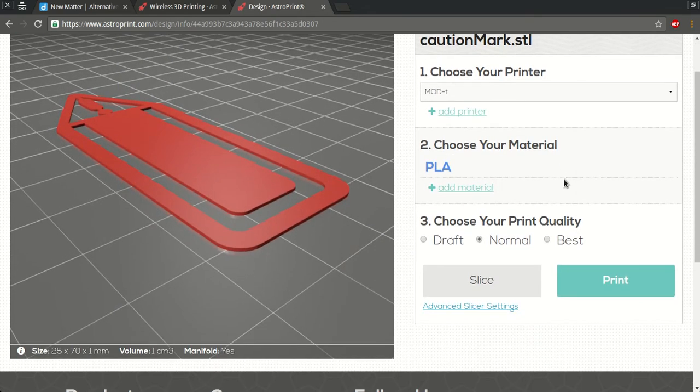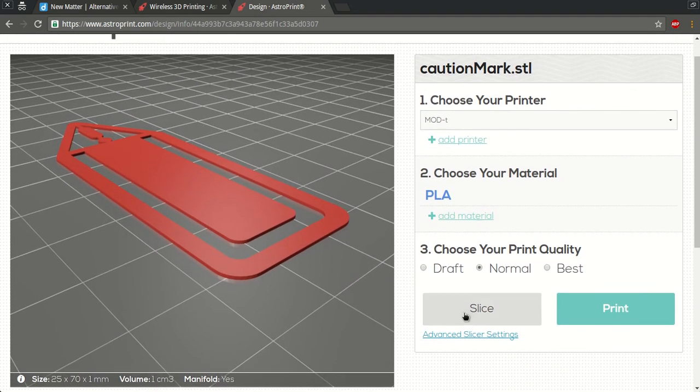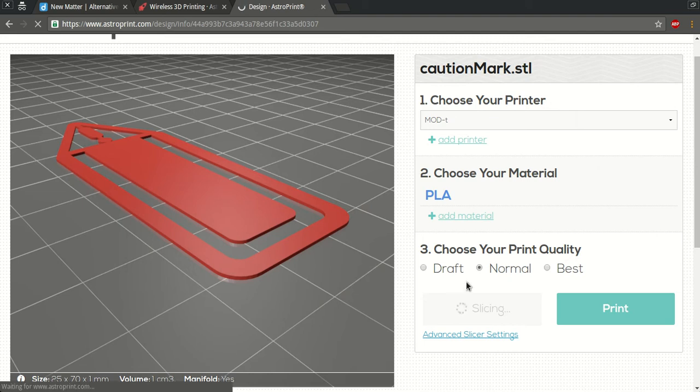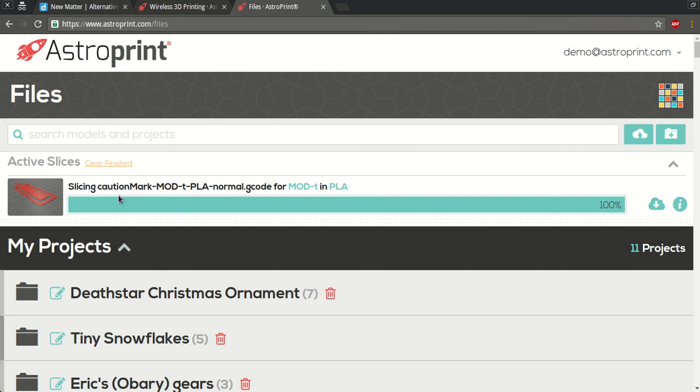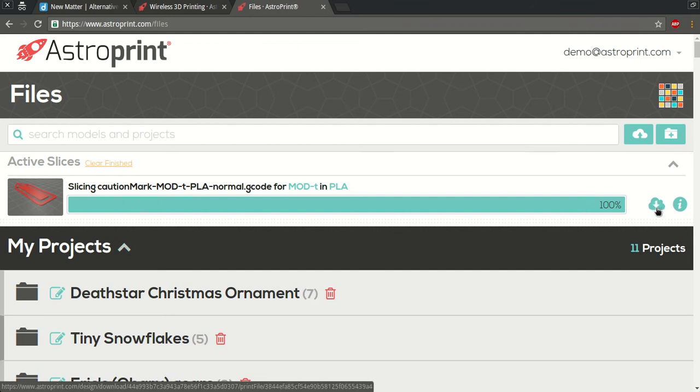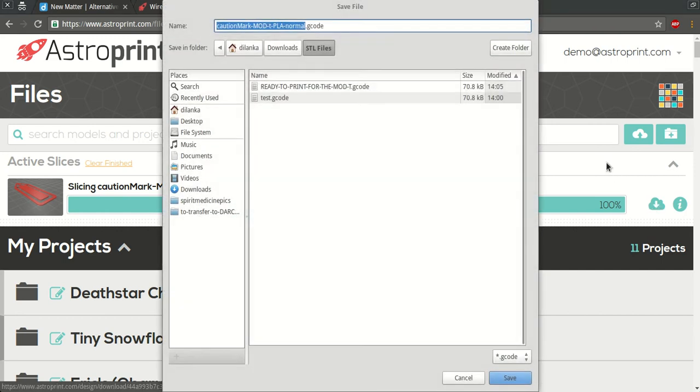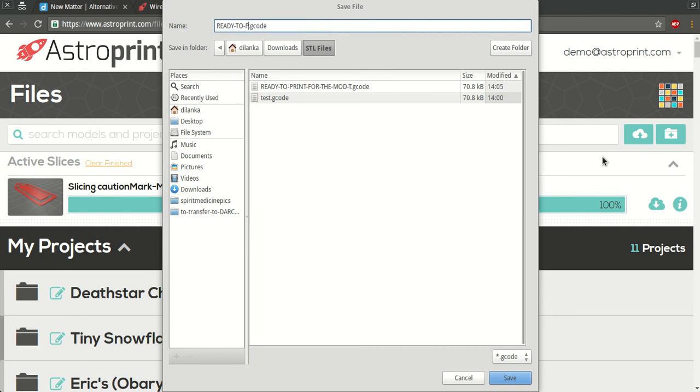If not, this is all you need. Basically, you're gonna slice and the cloud slicer is gonna take care of everything. We're gonna end up in a screen where you'll see the finished file. So this down arrow will actually download the resulting G-code, so I'm gonna rename it ready to print G-code for the Mod-T. Okay, and we're gonna save it.